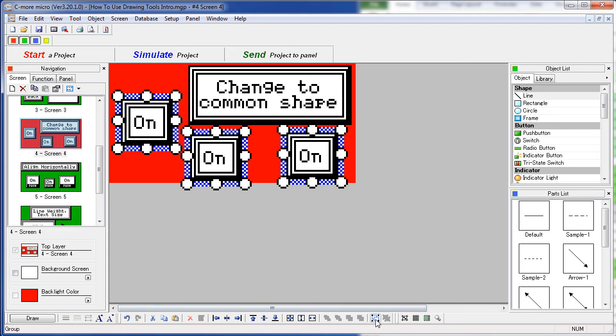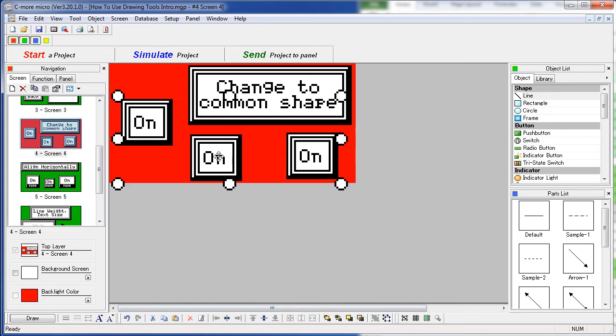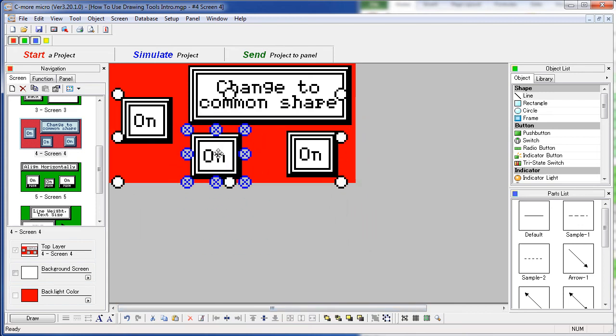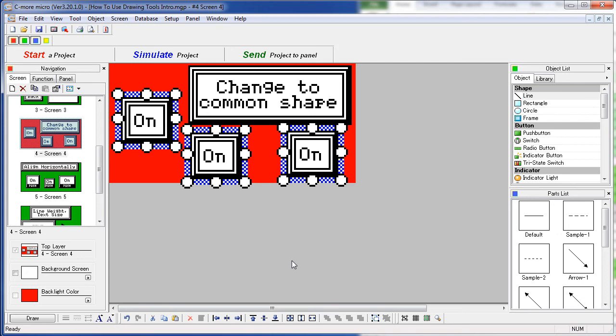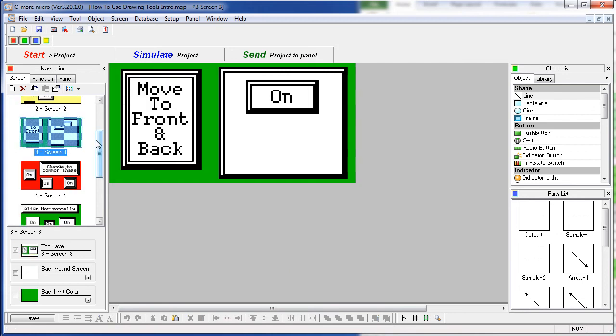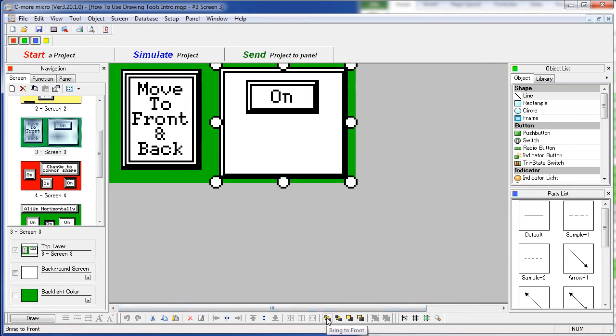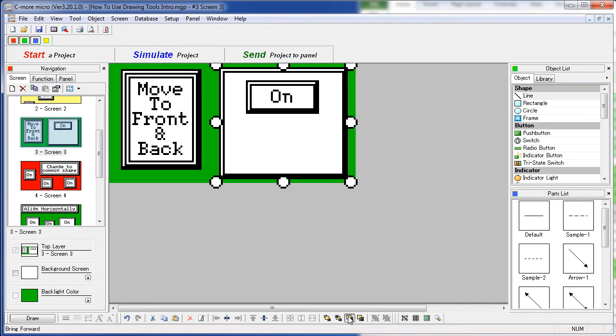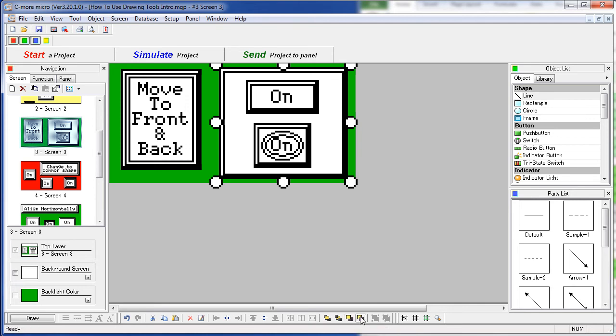You can also group objects – so you can move them all as a group or ungroup them. You can also bring an object to the front by clicking on this button, or send it to the back, or move it up or down a level, one at a time.